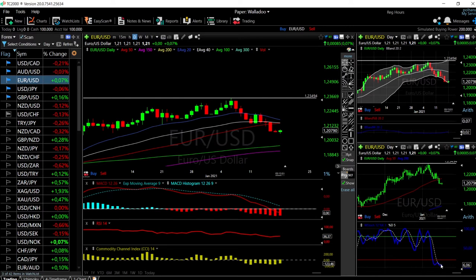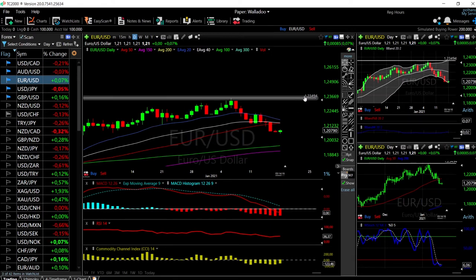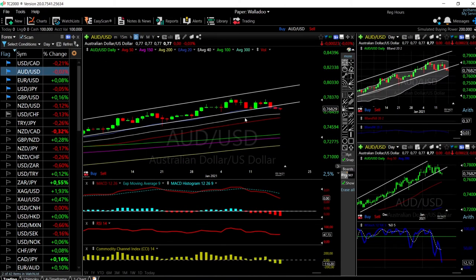Looking at the indicators, the stochastic is showing signs of turning around, the CCI is negative, RSI is flat, and the MACD is very negative. We're also at the bottom of the Bollinger Band but we could see a little rally before continuing toward the 100 moving average. If we rally above the moving averages, that would be a clear signal toward the previous highs at 1.234.